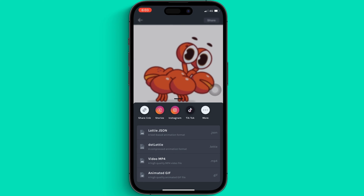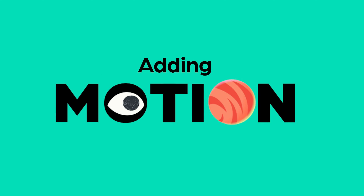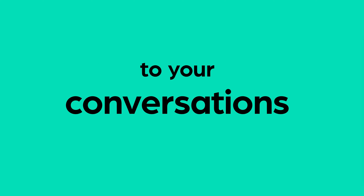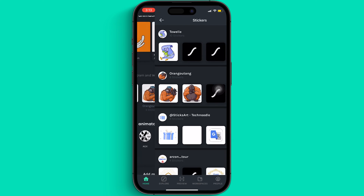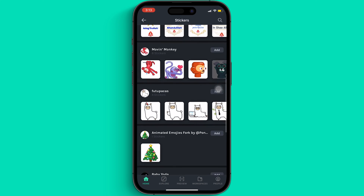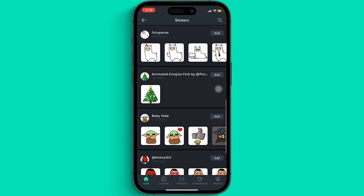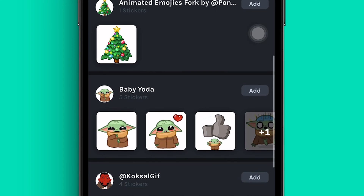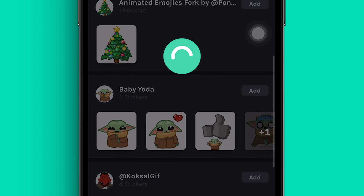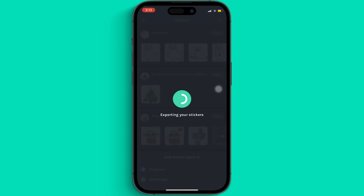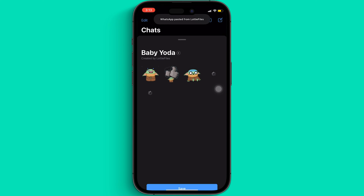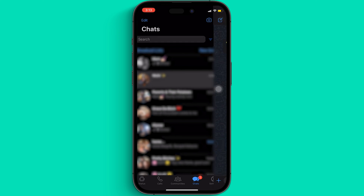Now let's move on to our next bit. Let us see how we can add motion to our conversations. We have some really fun stickers in our sticker library over here. I really love the Baby Yoda sticker pack right here — it's so adorable! Let me add this to my WhatsApp sticker library. Just choose whichever pack you like and say add, then choose WhatsApp or Telegram from here and that's it. You're all set! You can now chat with all your friends using these cute little Baby Yoda stickers.